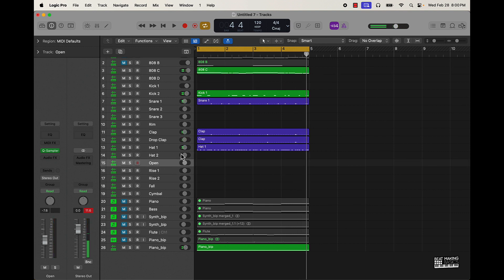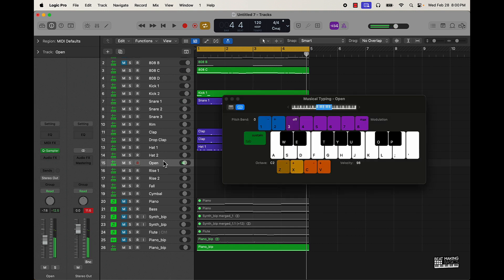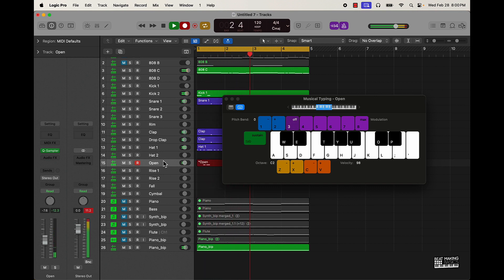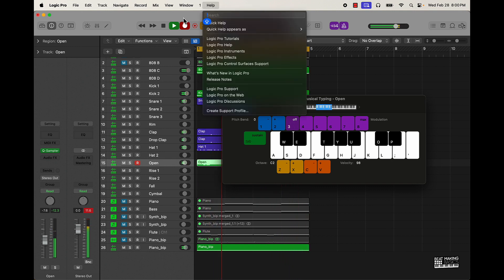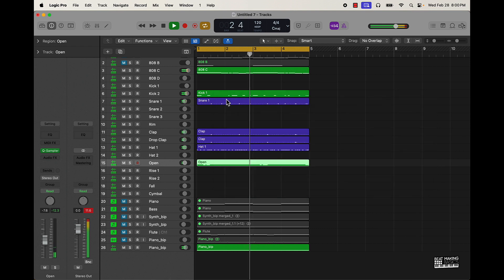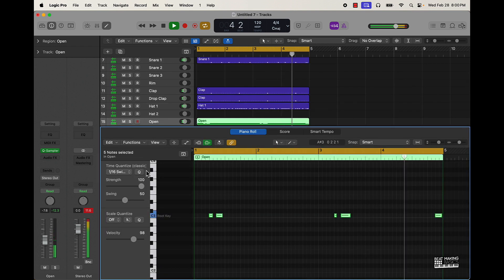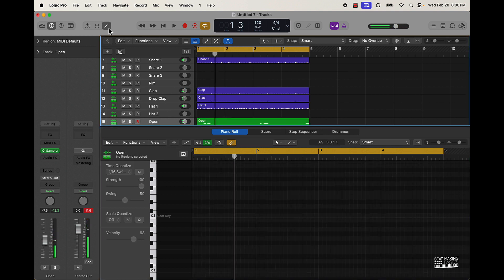Then you can add other accent pieces like an open hi-hat to give it more life. So anyway y'all, that's going to be the premier of today's video.